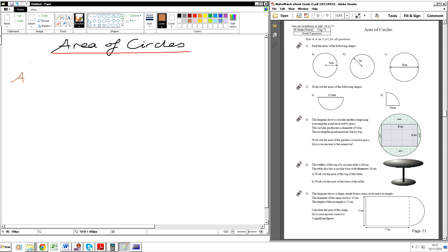The area of a circle is equal to pi times by the radius squared. We normally write this as pi r squared. Area equals pi r squared — that is the area of a circle.